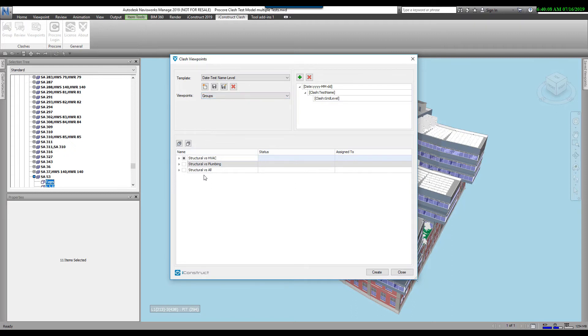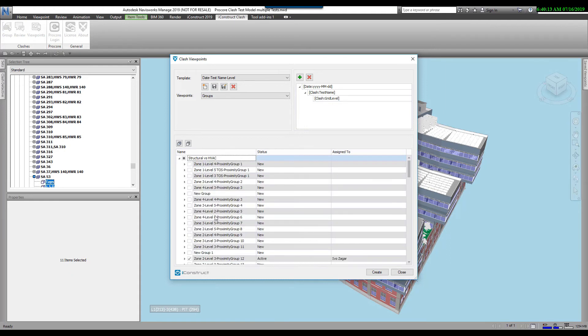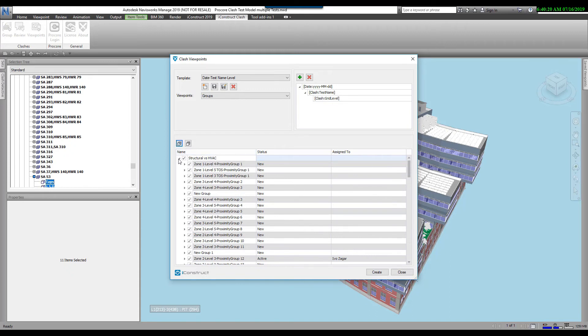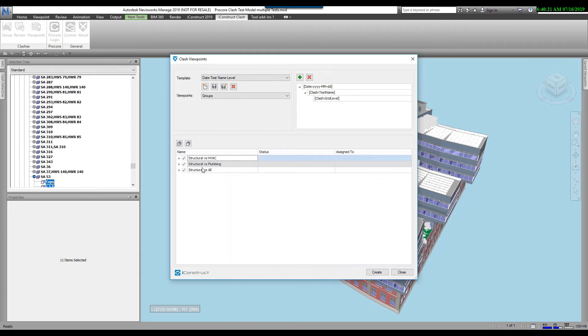Down below, you'll see your tests. There's only a little box in the Structural vs. HVAC. If I expand that out, you'll see that there's only one checked here. This is that one that I changed the status and the assigned to. Well, I'm going to say, let's just grab all the clashes, all the tests and all the groups. And I'm going to click on Create.